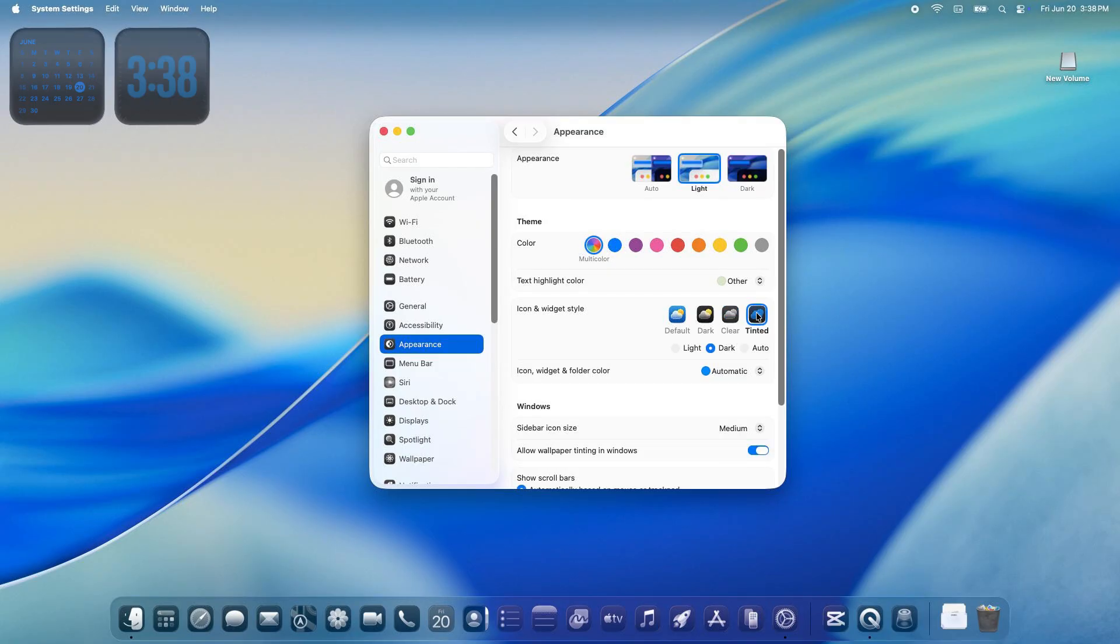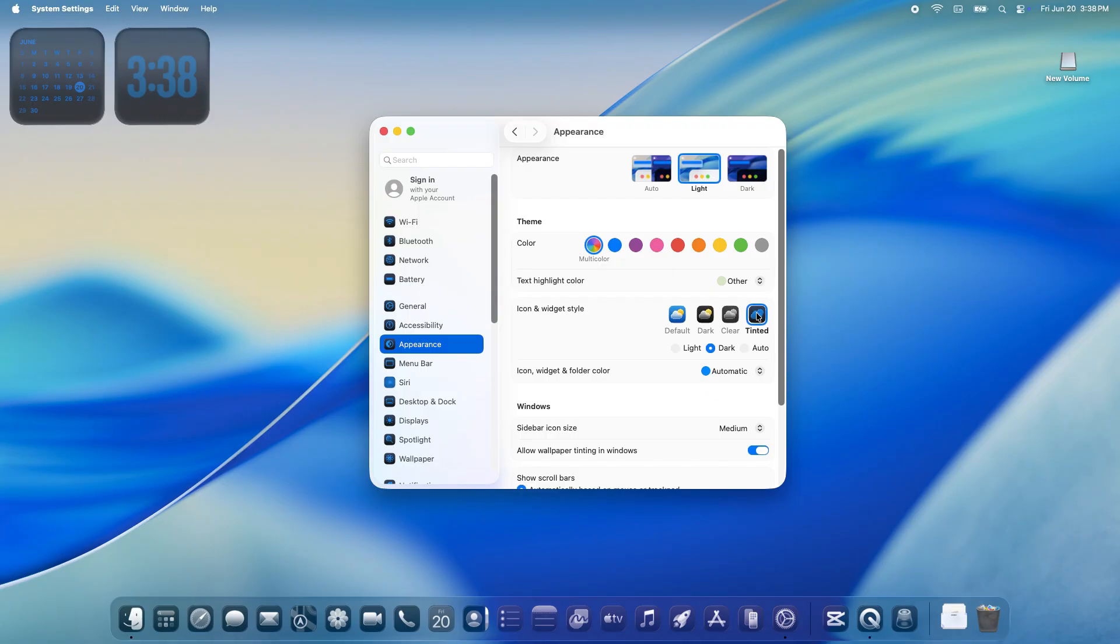Tinted: Want to add a pop of color? Tinted lets you apply a custom shade to all your icons and widgets. Pick from a range of colors or hit other to dial in your own. You can even go for a dark tint for extra flare.